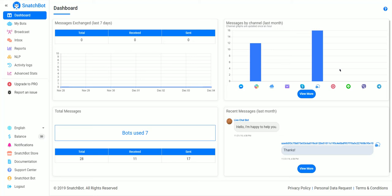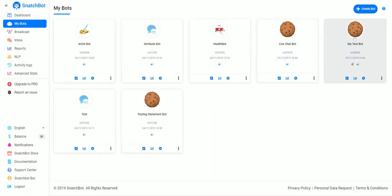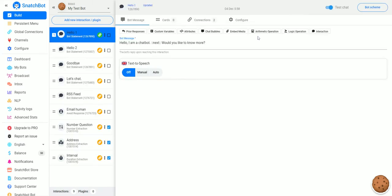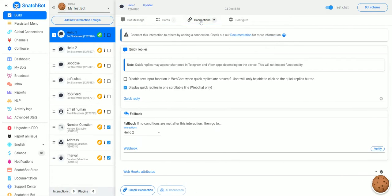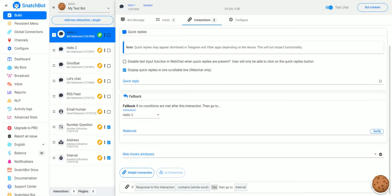In this tutorial video we're going to take a look at global connections. If we go to my bots and click the bot we want to work on, this works kind of like a normal connection. A normal connection is what connects one interaction to another. So if we look down here, we have a connection that if the response this interaction contains 'yes', then go to interval.